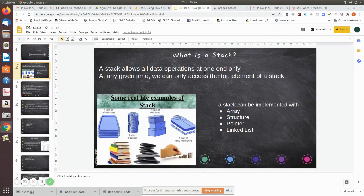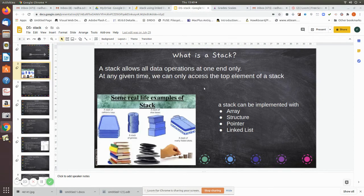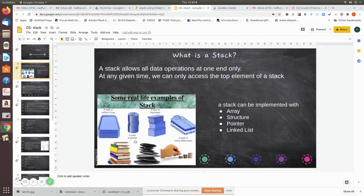In this video we are going to see how to implement the stack technique, that is LIFO structure, using the linked list. Before that, let us briefly see what a stack is. A stack allows all data operations at one end only. For example, imagine a stack of trays, a stack of coins, a stack of dresses, or a stack of books.